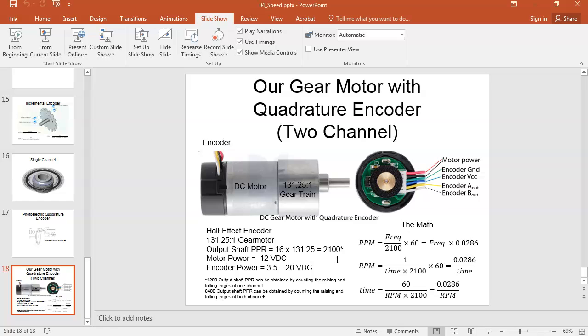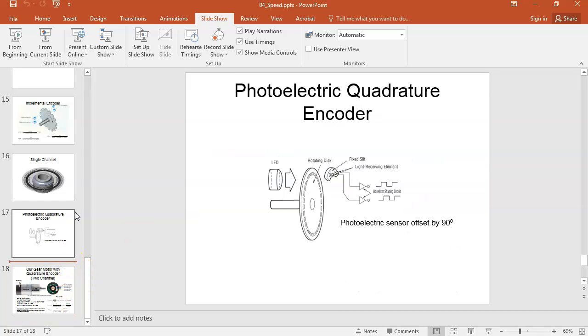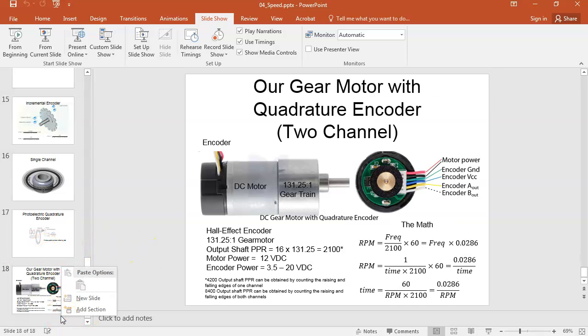Depending on what you want to do, these are the formulas. First of all, we have to take time and convert it to frequency. Frequency and time are exactly opposite of each other. An oscilloscope measures time — you understand that — but speed is in frequency.